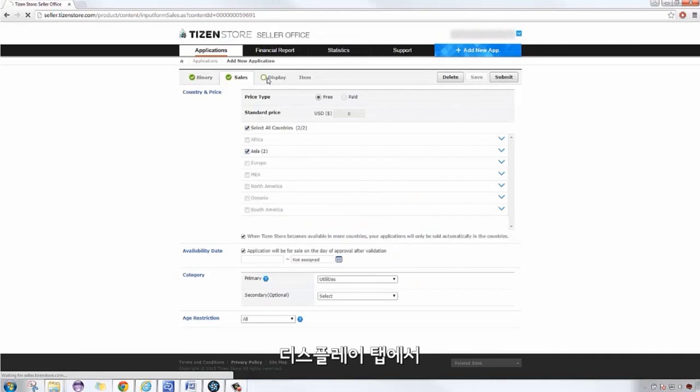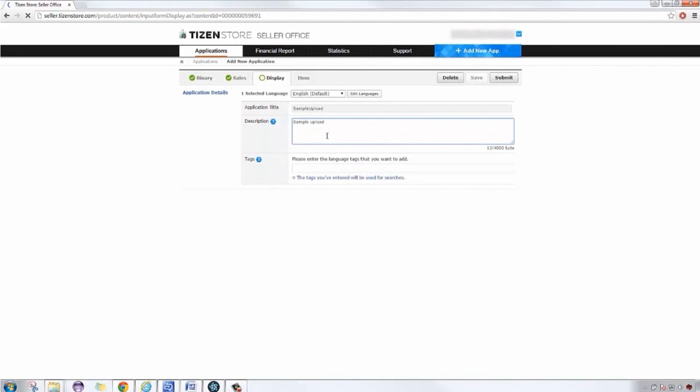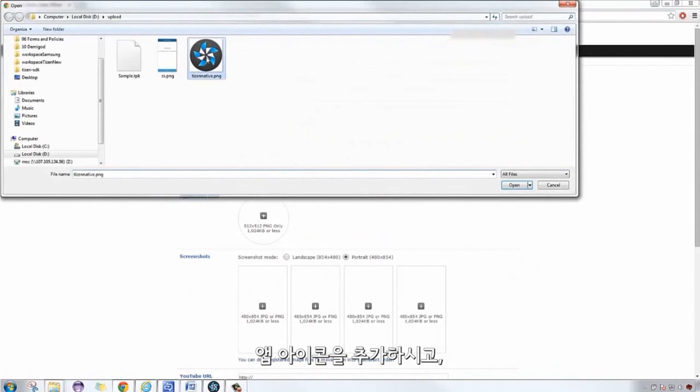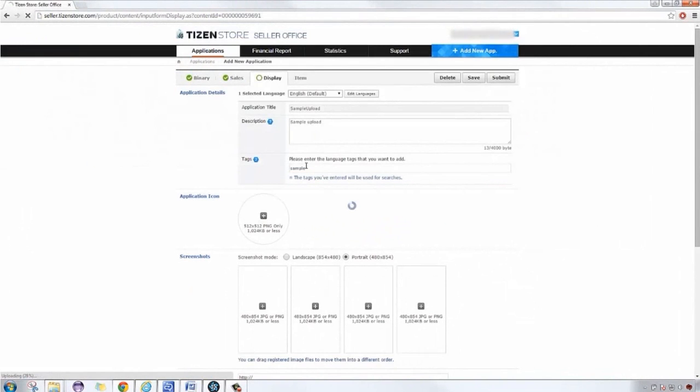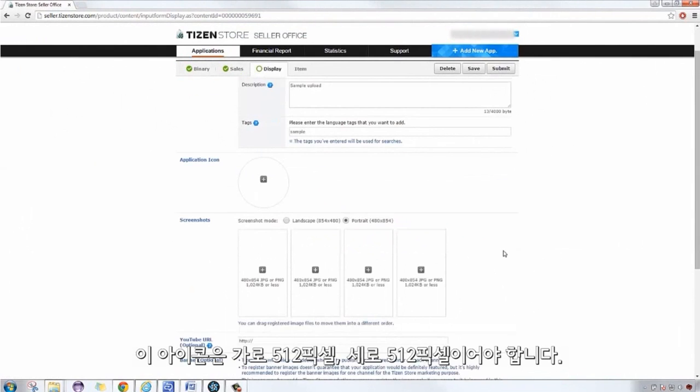On the Display tab, we will need to add a short description of your application. Add an application icon. The icon needs to be 512 by 512 pixels.